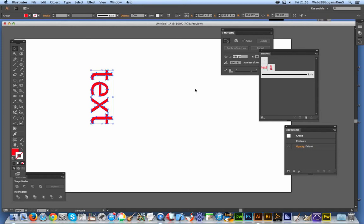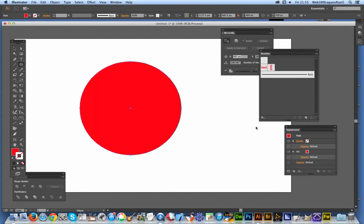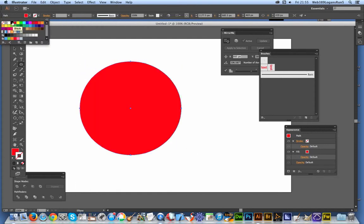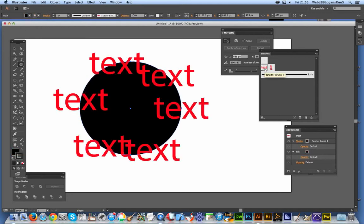Right, now I've done that. I'm just going to quickly create a circle here and change the color so it's not the same as the text, and I'm just going to apply the text brush and you can see there